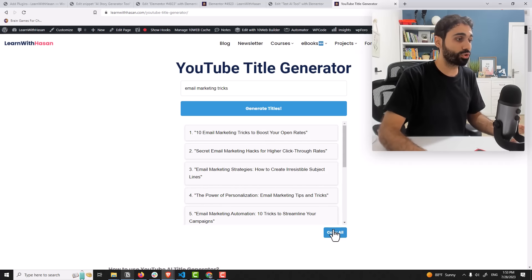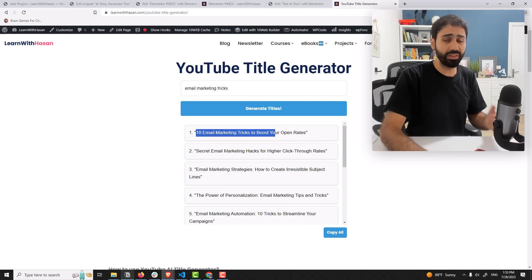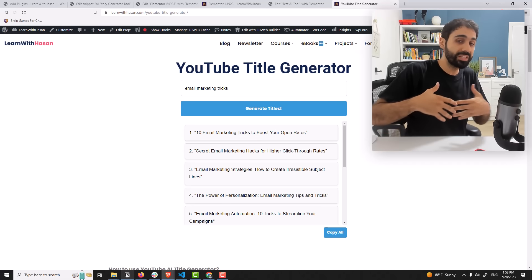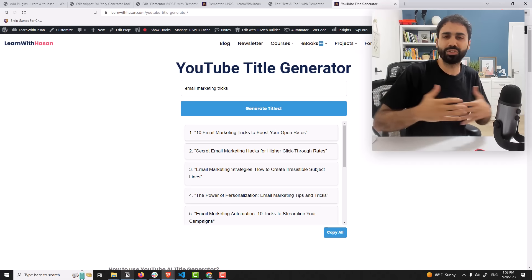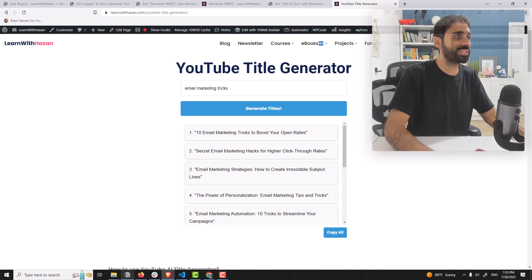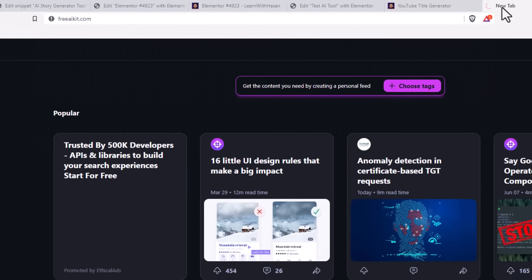You can see here they can also copy them and use in their own videos. So you have infinite possibilities, you can create an unlimited number of tools. For example, if you go here to my website FreeAIkit, I think you know it if you are following.